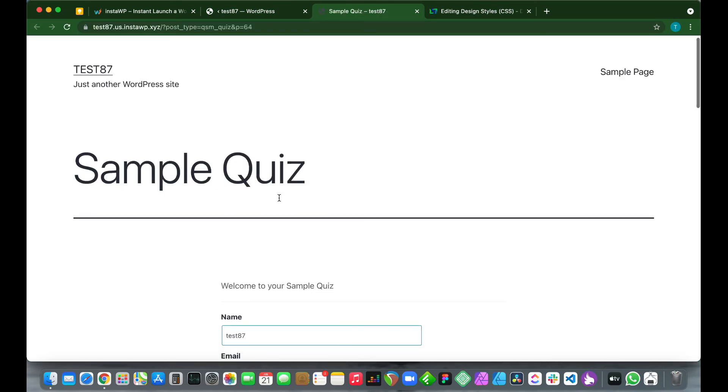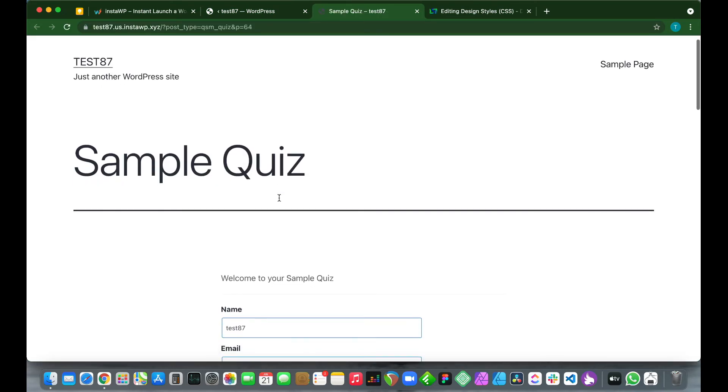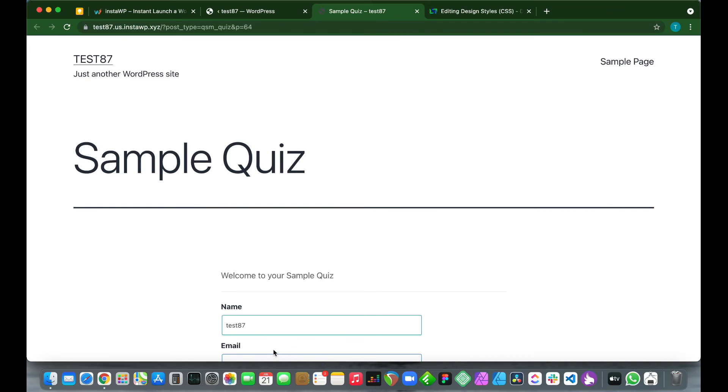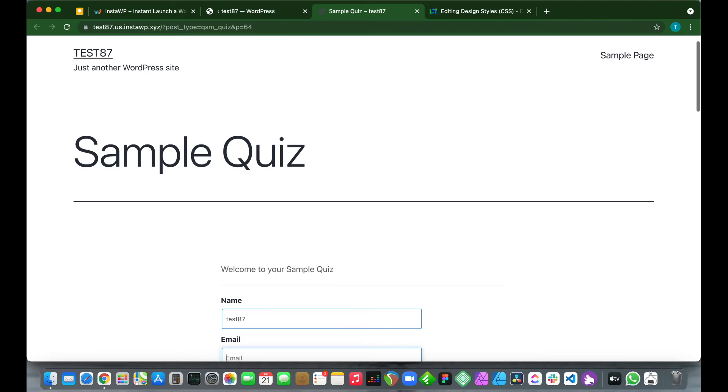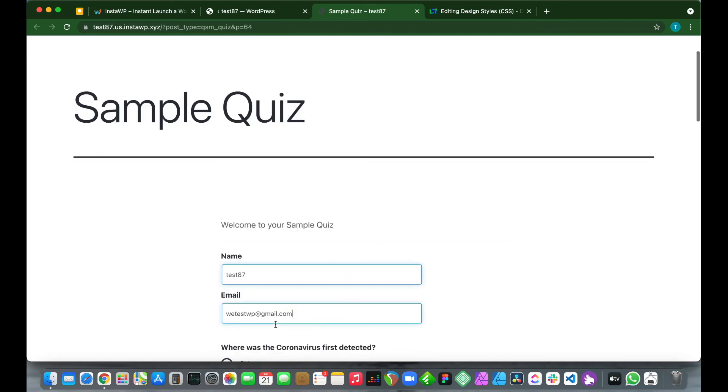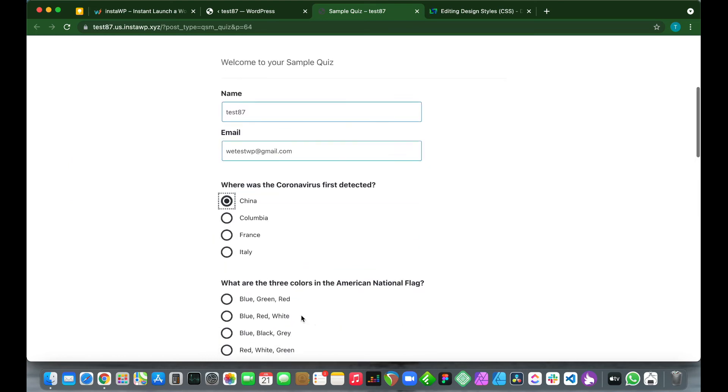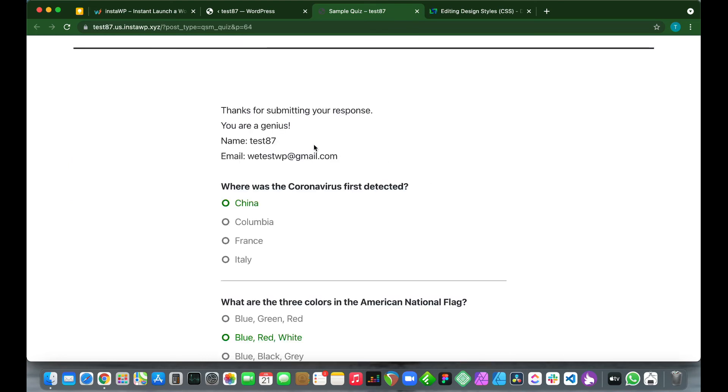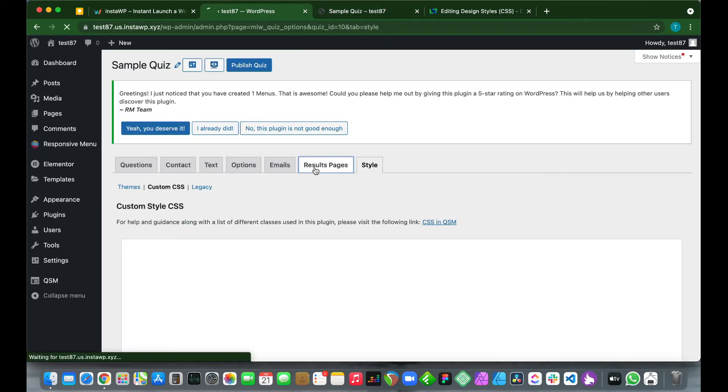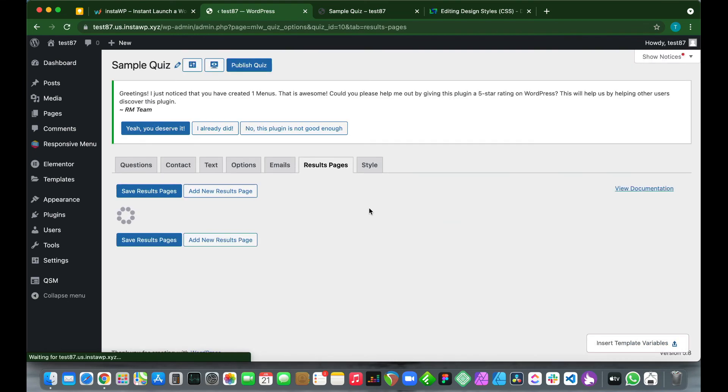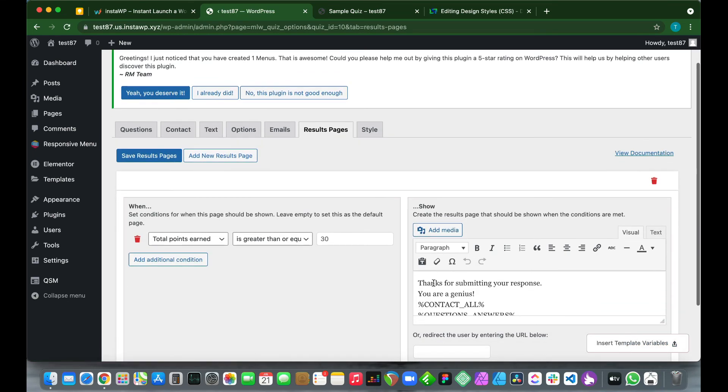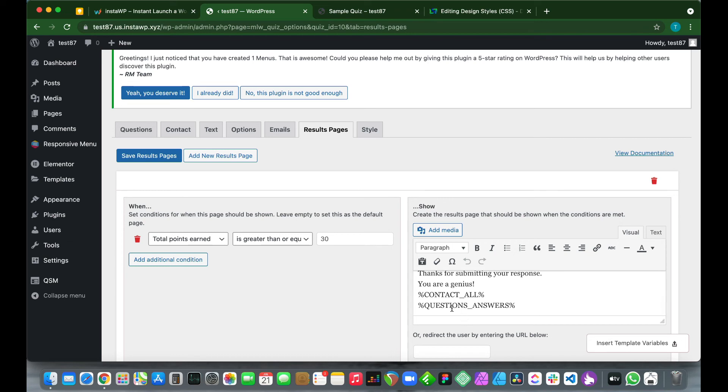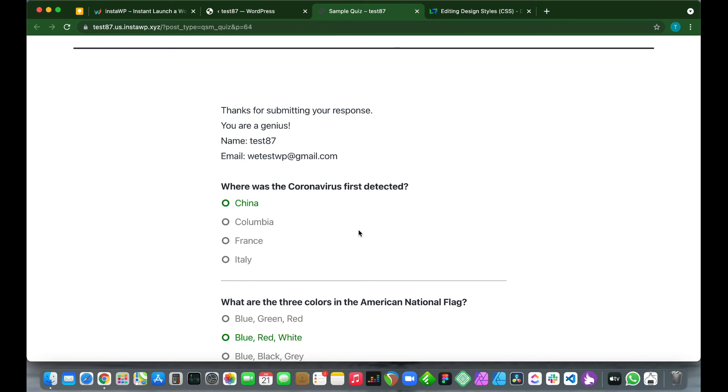Now we're going to take our quiz, and we are going to fill out our contact form. Remember we configured a contact section, and this is it right here, the name and email field. So we are just going to fill this out and then take our quiz. All right, so we have submitted our quiz, and we see this results page. This is basically what we configured. It says thank you for submitting your response, you are a genius. If we go back to our results page, we see that this message was delivered, and this means that our condition was satisfied. Our total points earned was greater than or equal to 30.